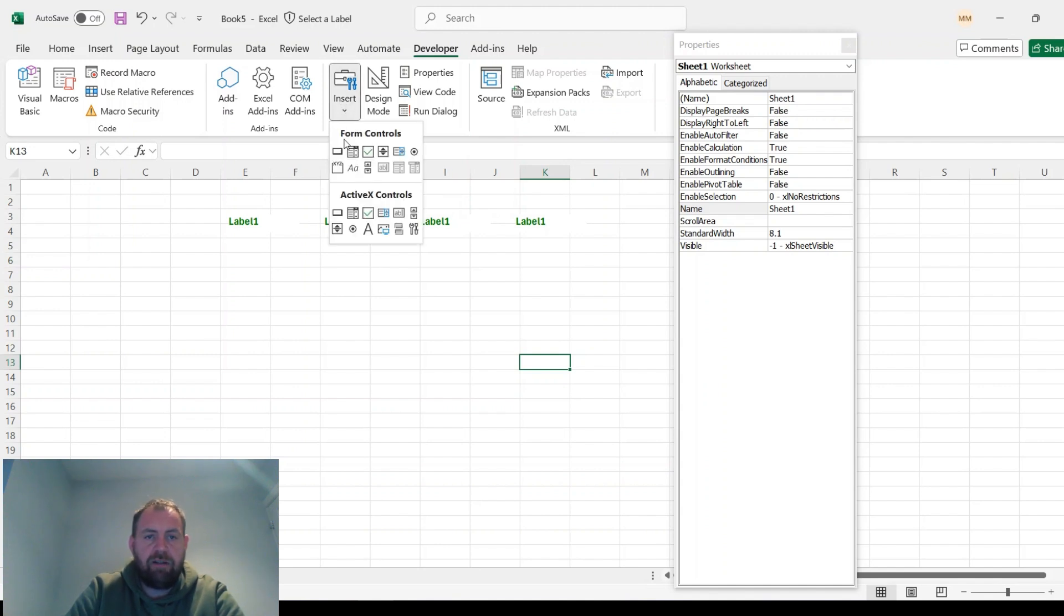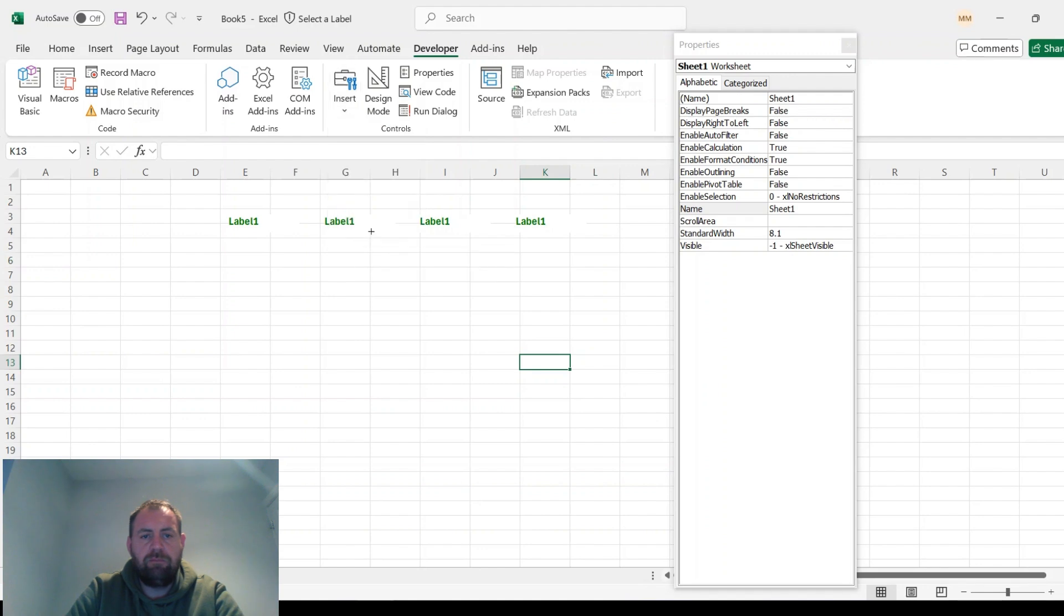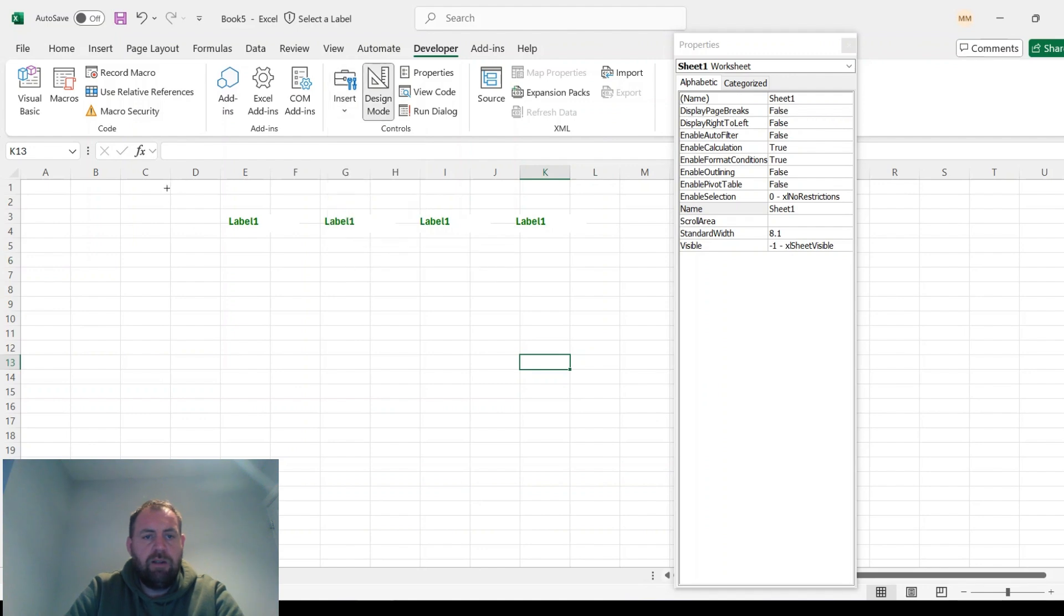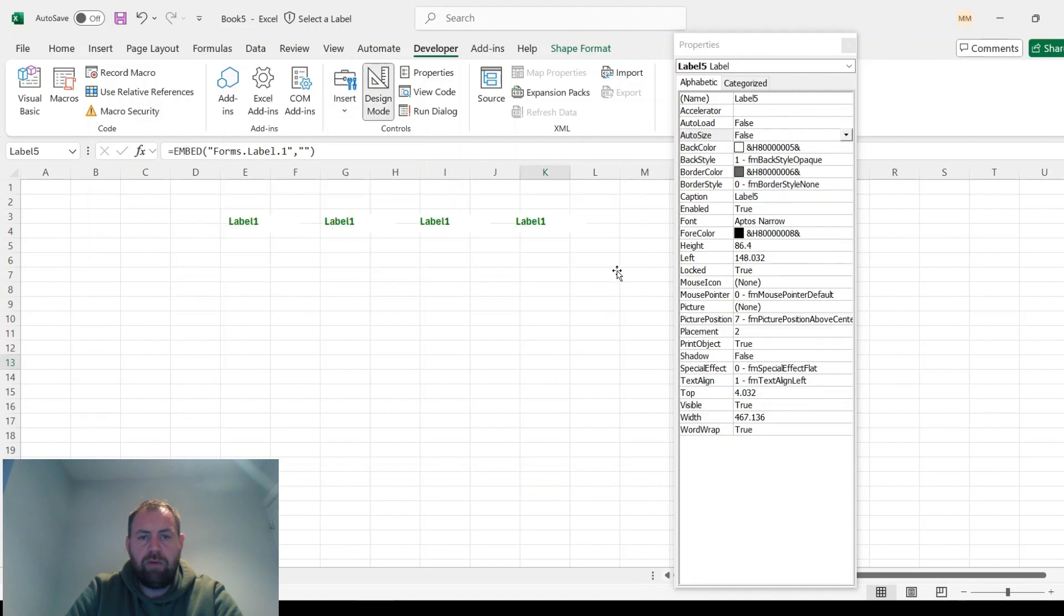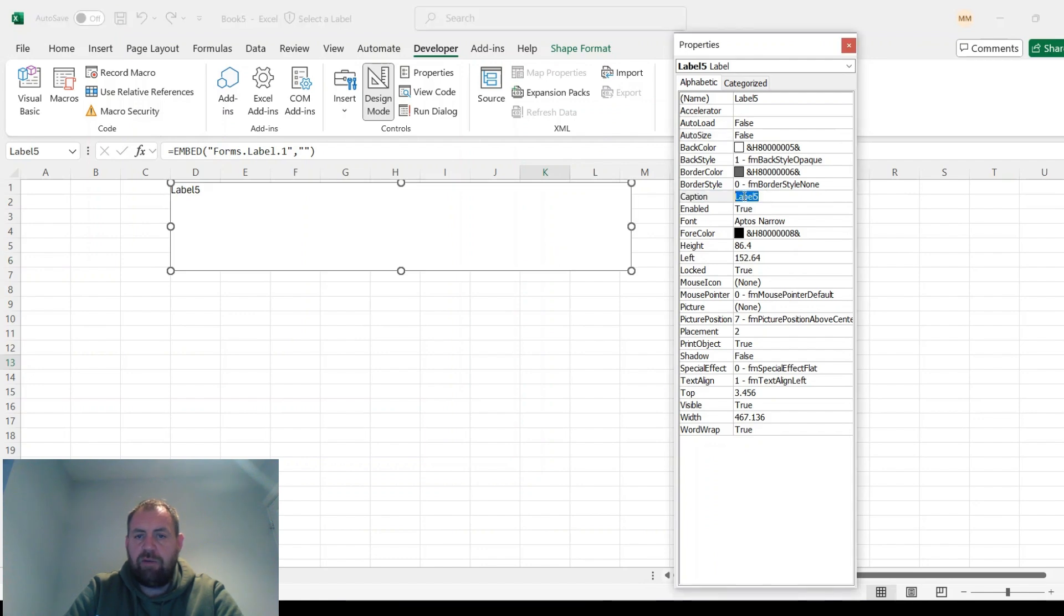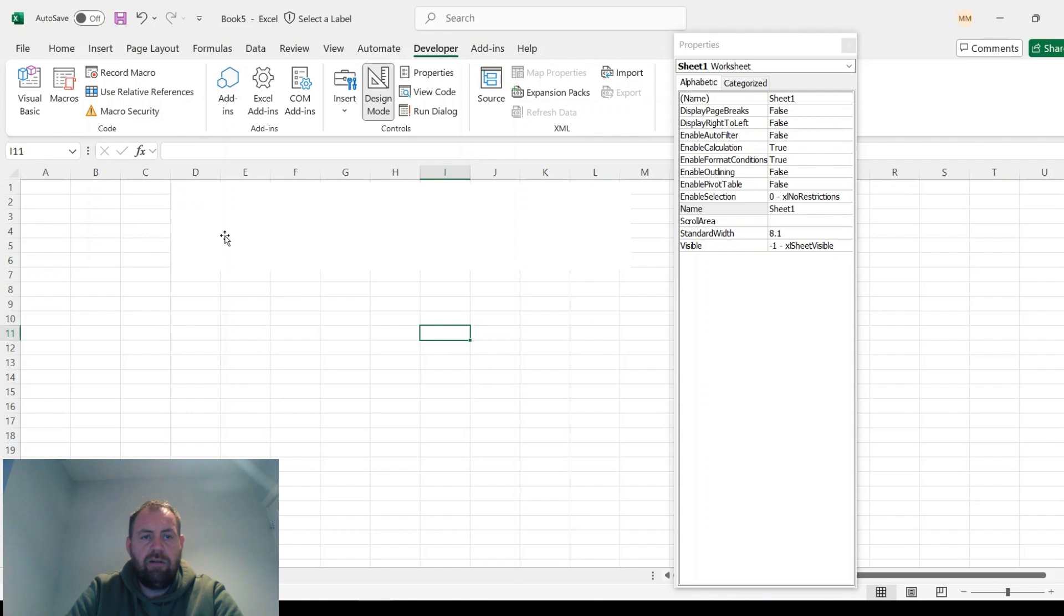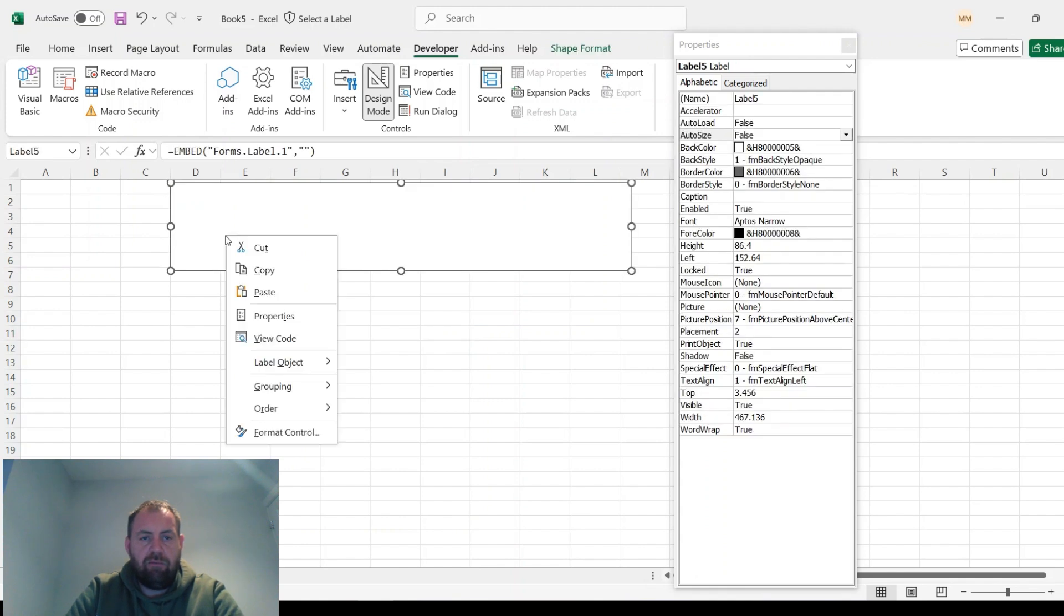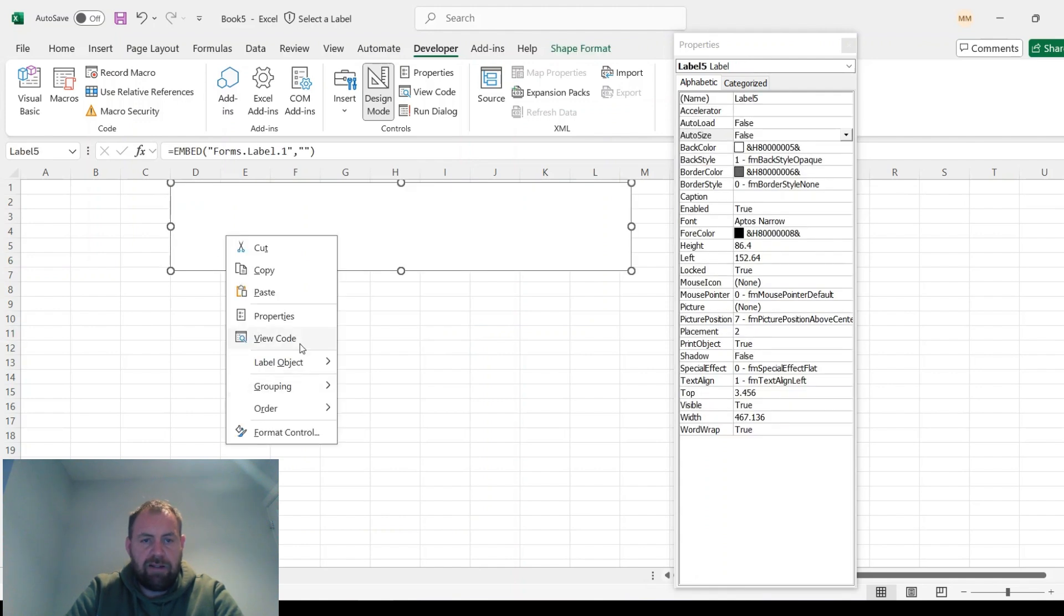The way you can do that is adding another label. If you put that over the top, you don't need any text which is caption, clear that. And then if you right-click and send it to the back.